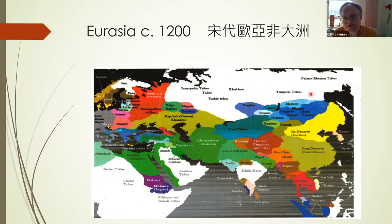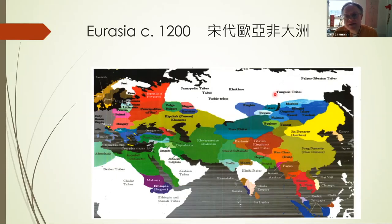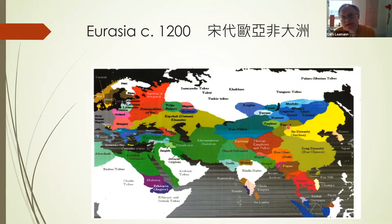It's this area, where you find the Tungusic tribes, where you actually have to look for the ancestors of the Manchus, because it's the Evenks and other smaller groups who are directly linked to the Jurchen. The Jurchen begin a migration process southwards — this is the Jin Empire — but as an ethnic group you would find them between Sakhalin and the Black Mountain.